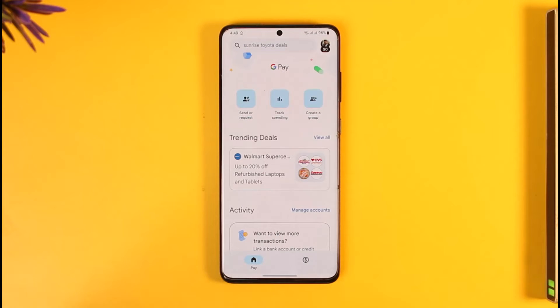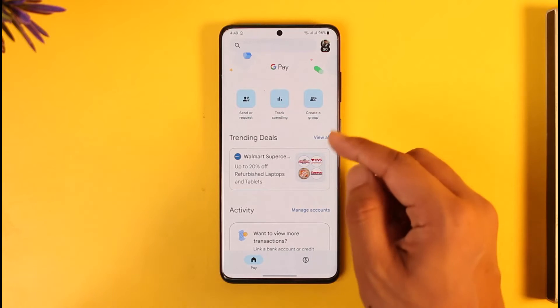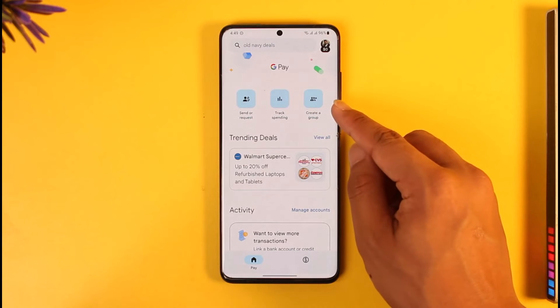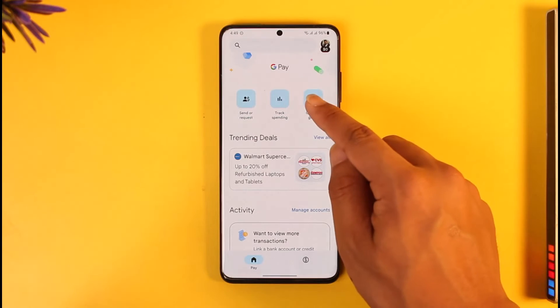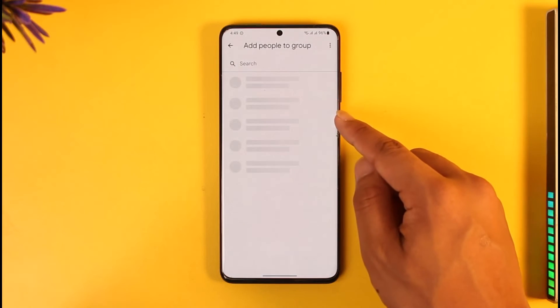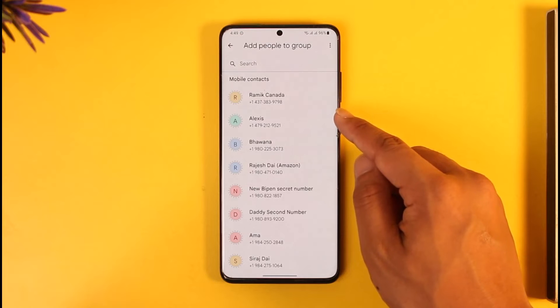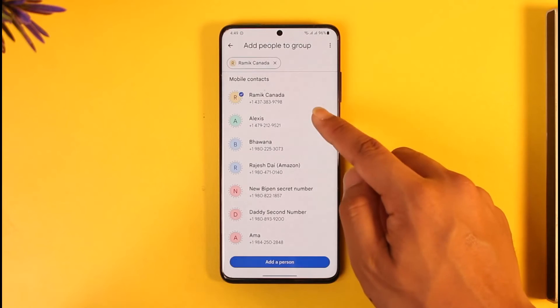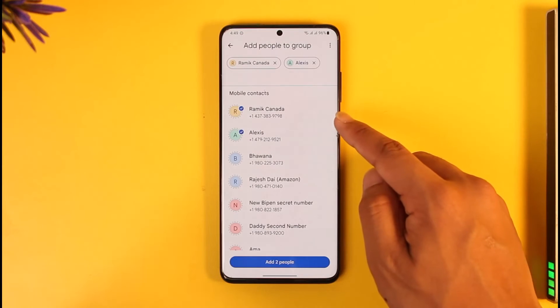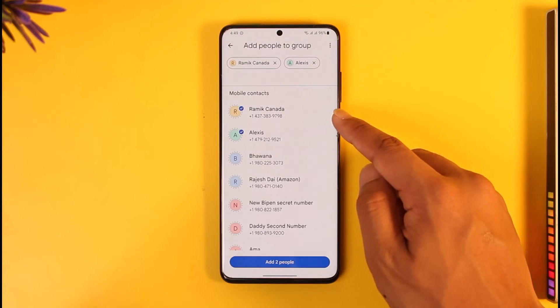After you sign into your account, if you would like to create a group it's very simple. At the very top you'll be able to find the option known as 'Create a Group.' You just want to make sure to tap on it, and then simply add the people that you want to add to your group.